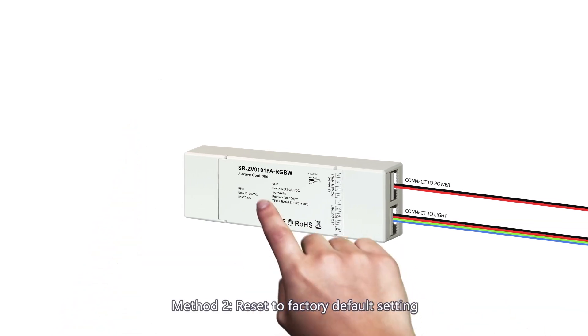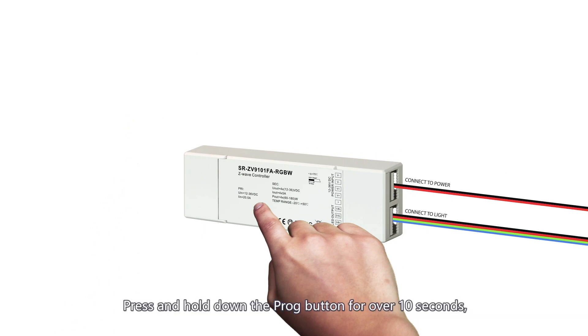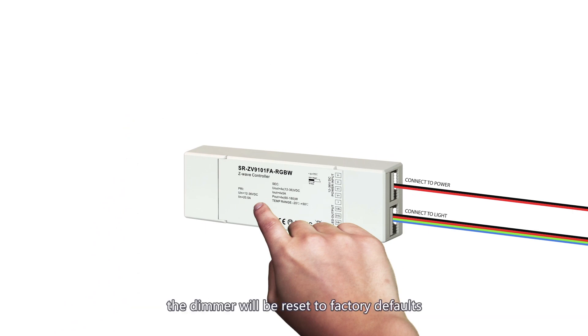Method 2, reset to factory default setting. Press and hold down the prog button for over 10 seconds. The dimmer will be reset to factory defaults.